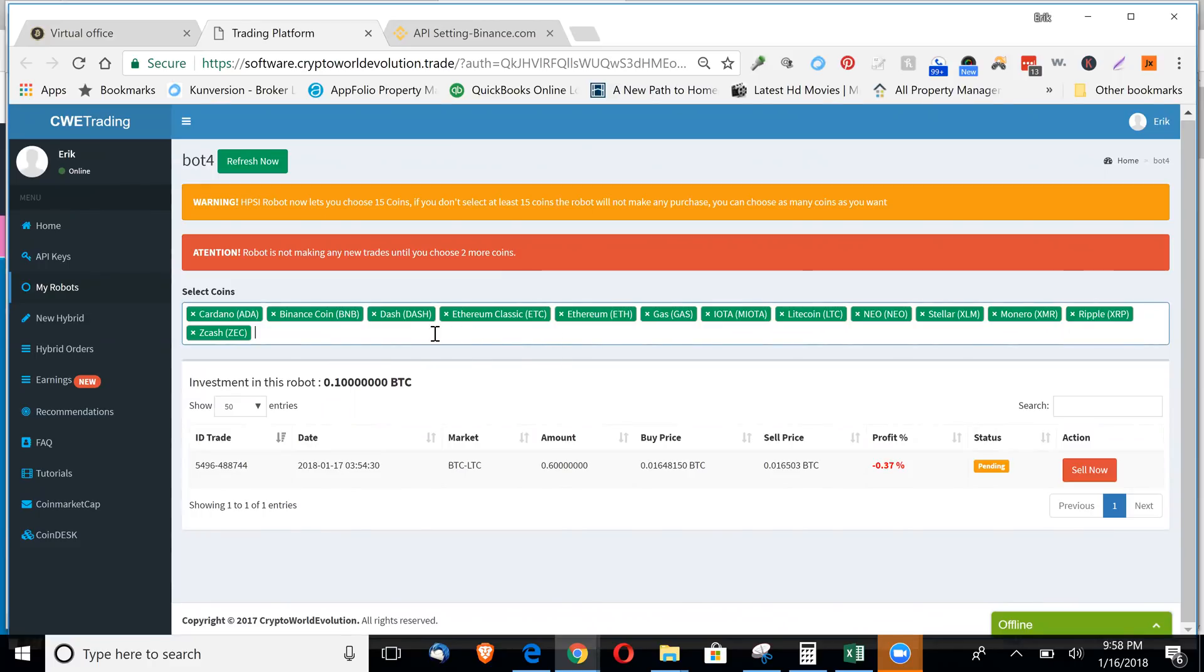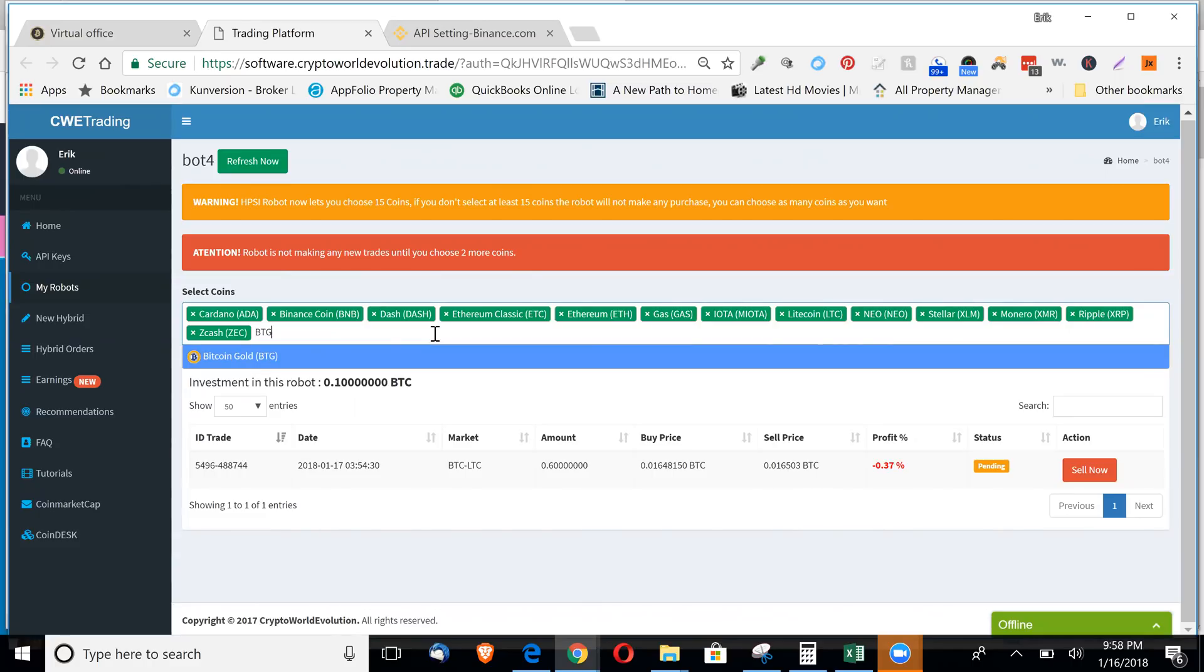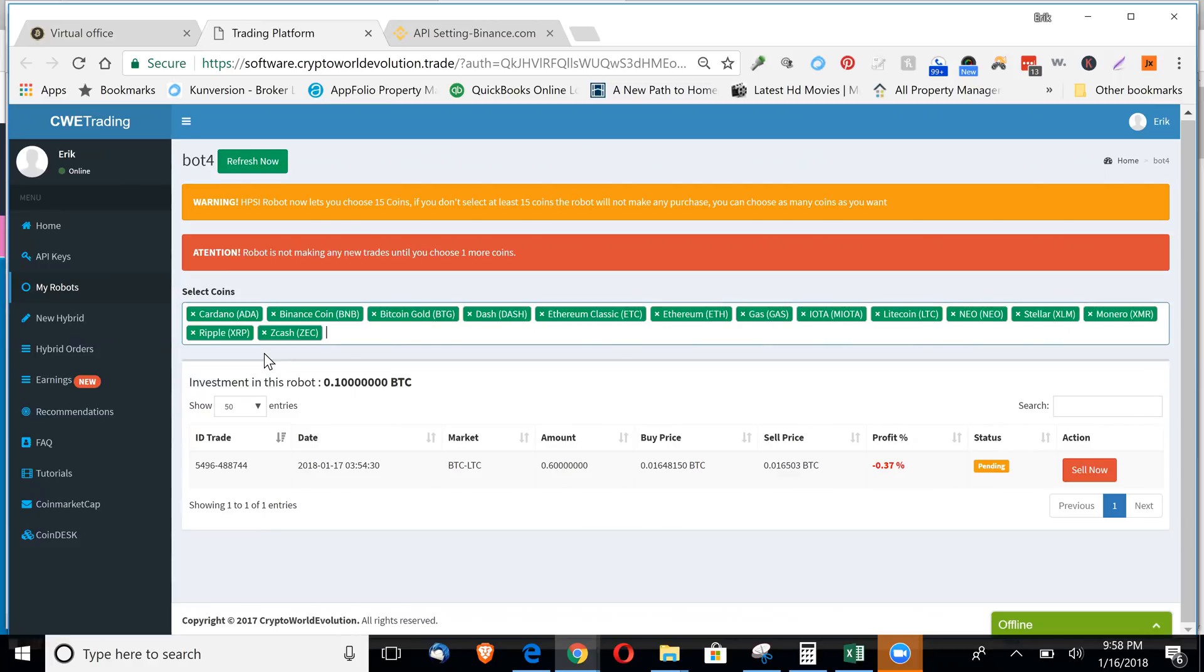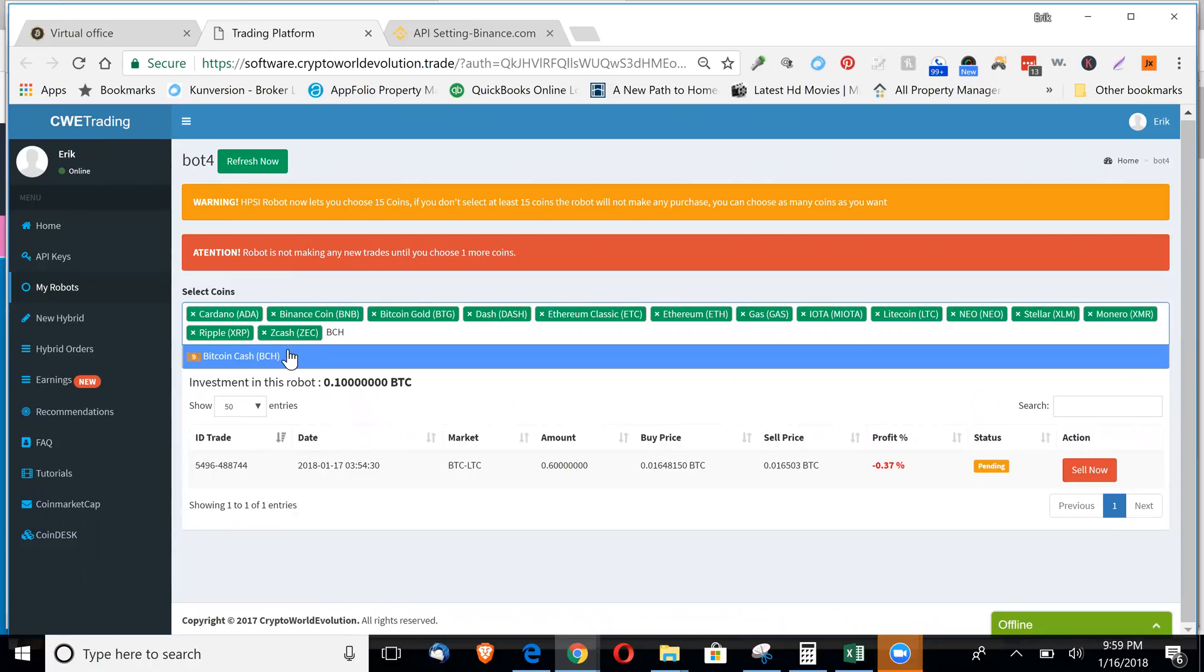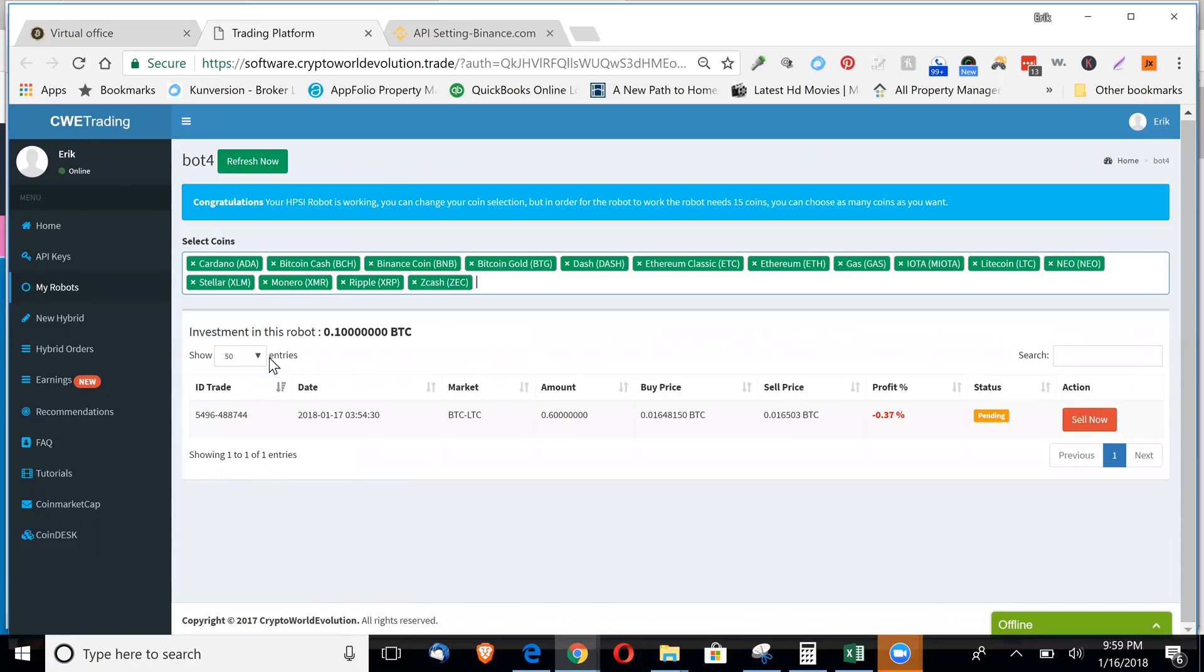For some reason they're going away. But anyway, so you add coins. I'll have to look at doing that again. But there we go. So you can add as many as you'd like.